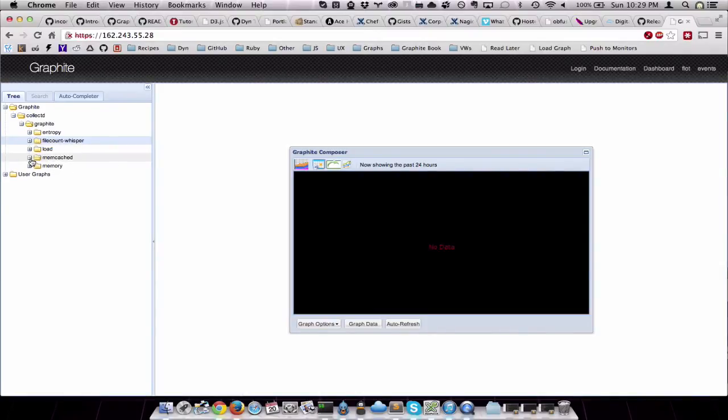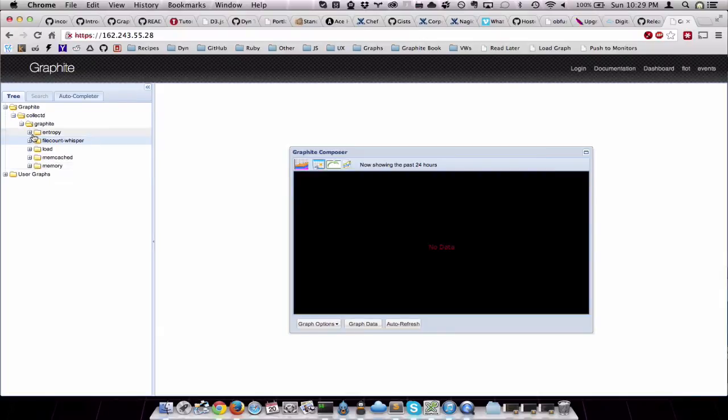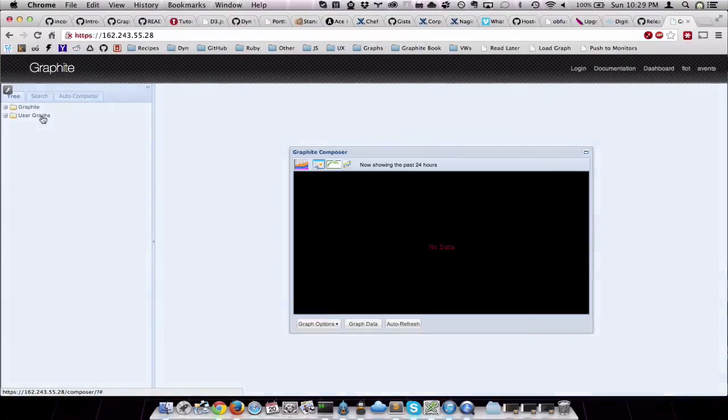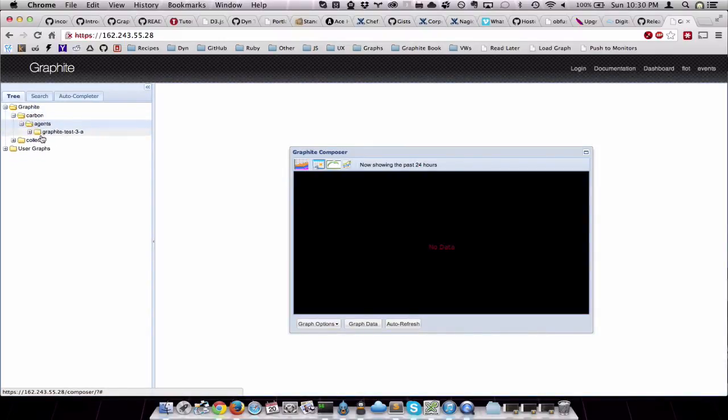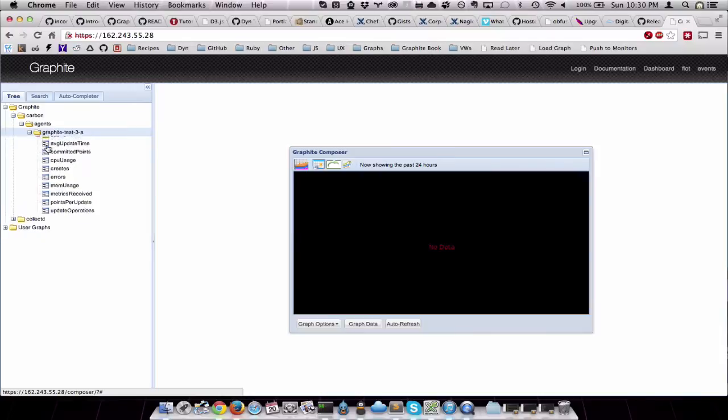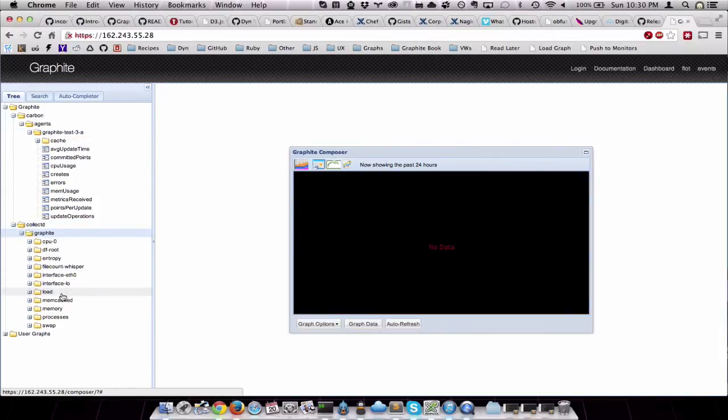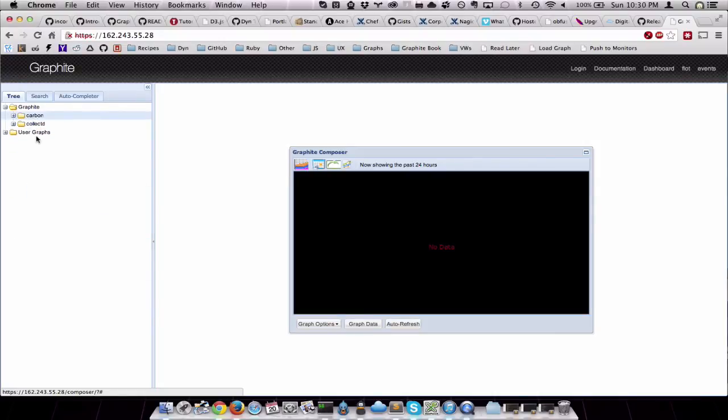Of course, since we're using memcached for Graphite, I added that in there. Let's see what else we have. We've got some of our Graphite stuff. Should have more of our collectd metrics. We do.